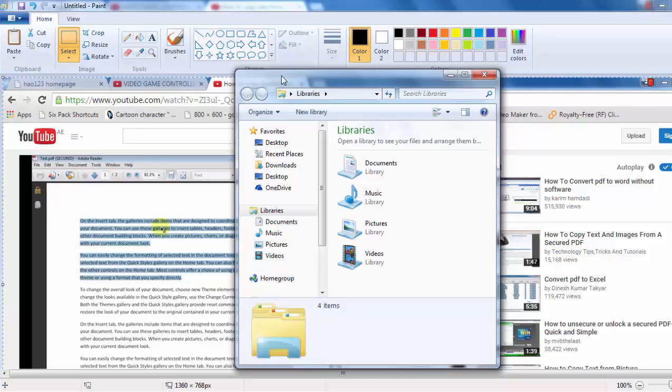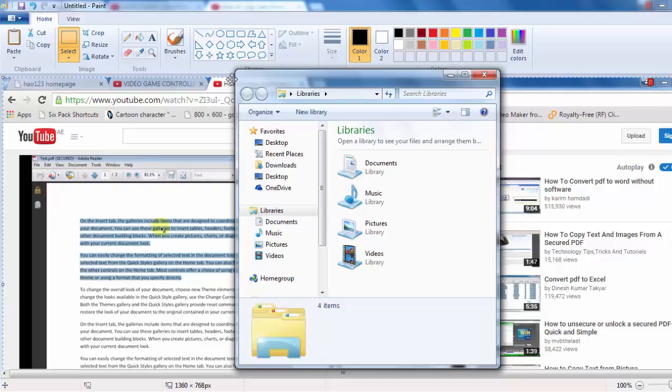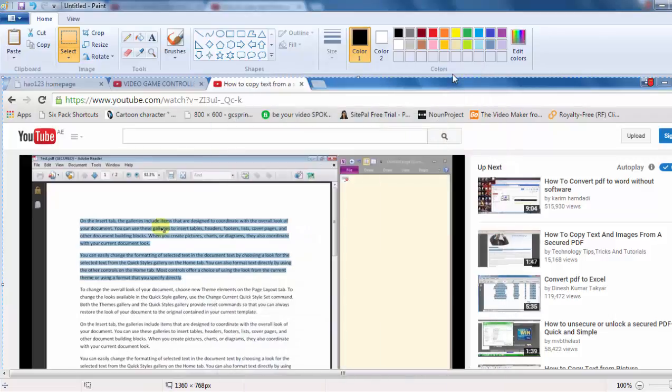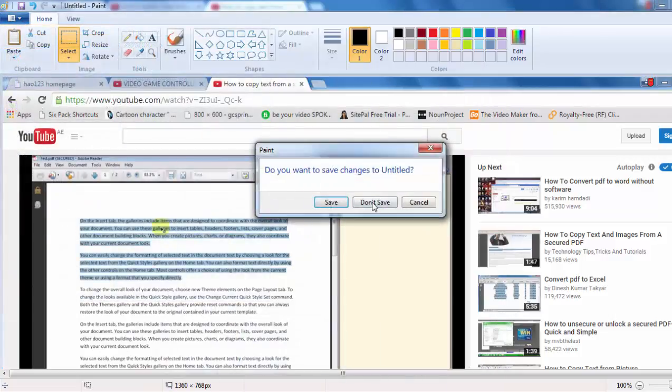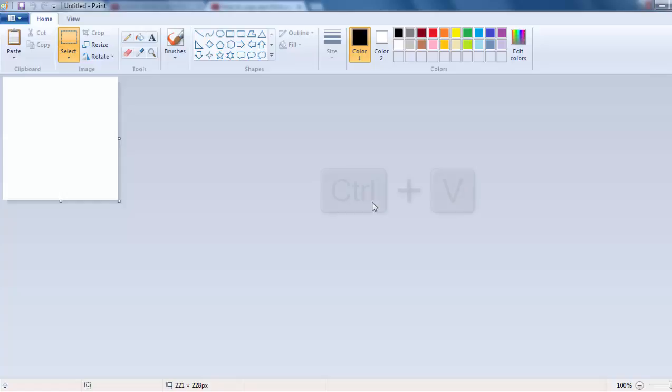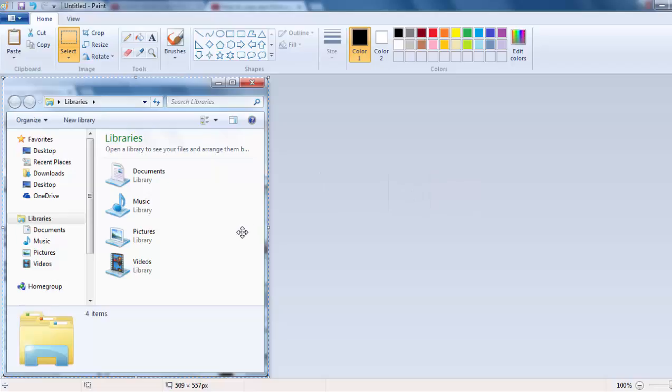So I'll press this time Alt plus Print Screen. Alt plus Print Screen will take a copy of only the active window. So let me minimize that and create a new one, and then Ctrl V to paste, and sure enough I get the active window only for me.